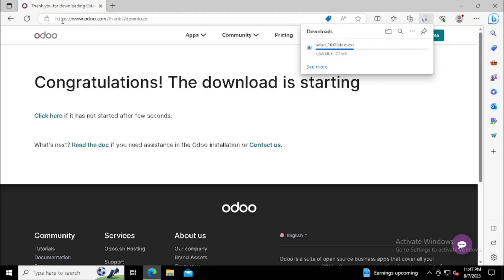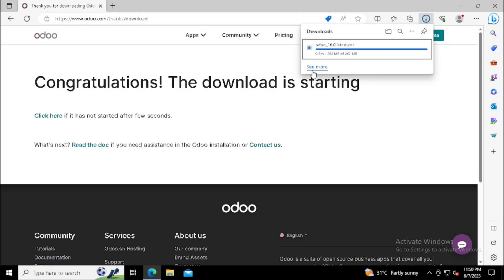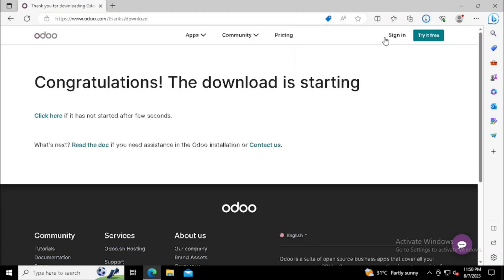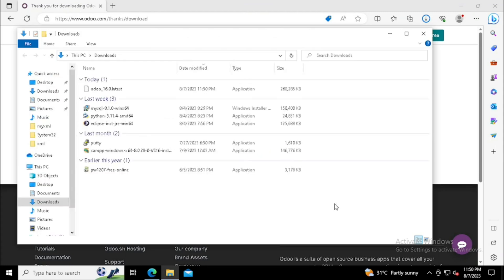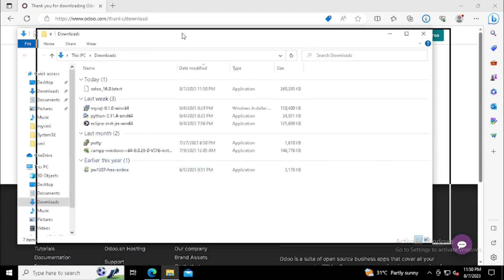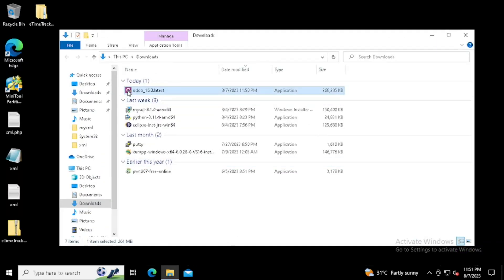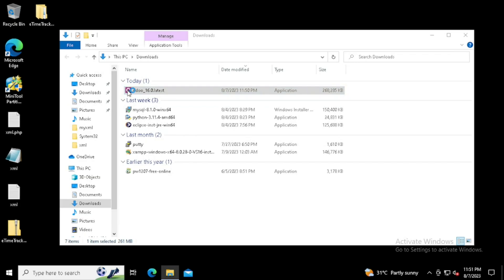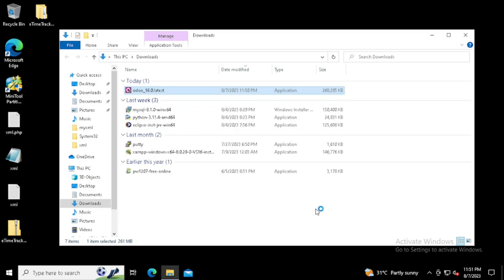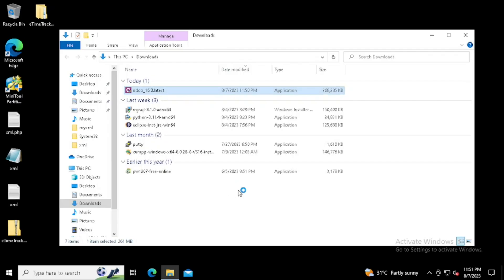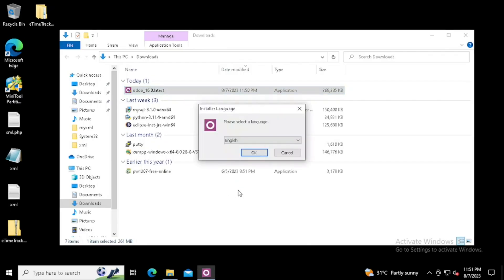Once after downloading, we can install directly or open the download location. Here I am opening the downloaded location. Open the installation file. Once after opening, allow the user controller access.